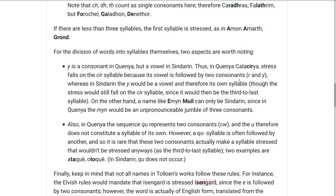A name like Emyn Muil can only be Sindarin because the MUI or MUL would be just three consonants in Quenya, which doesn't work. Also, the sequence QU in Quenya actually stands for two consonants because it's pronounced kind of like QW, which you can also spell as C-W. So the U doesn't make a syllable of its own, but that usually doesn't make a difference because a syllable starting with QU is usually followed by another one.